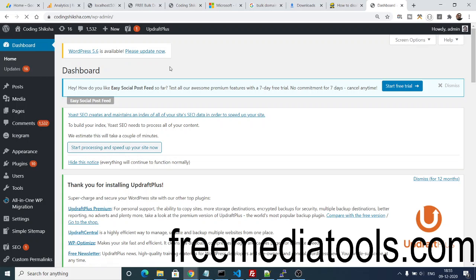The link will be there inside the video description. You should definitely check out this iCegram plugin, and you can easily embed pop-ups inside your WordPress website.